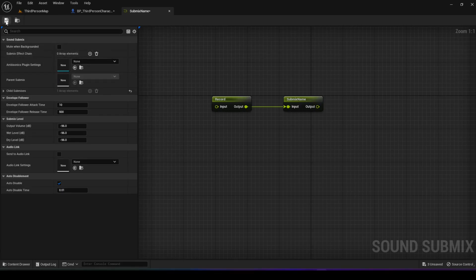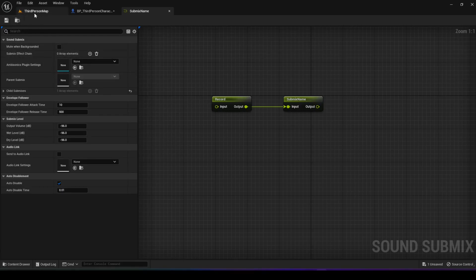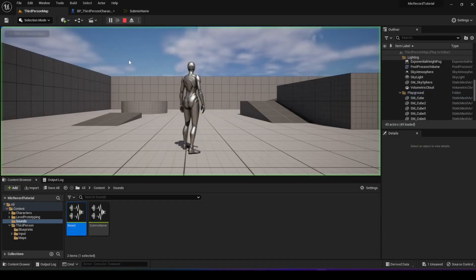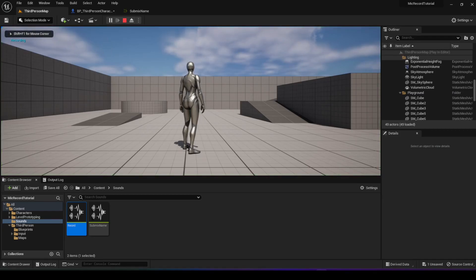Alright, so if we save this and play again. This is a test, there should be no echo.